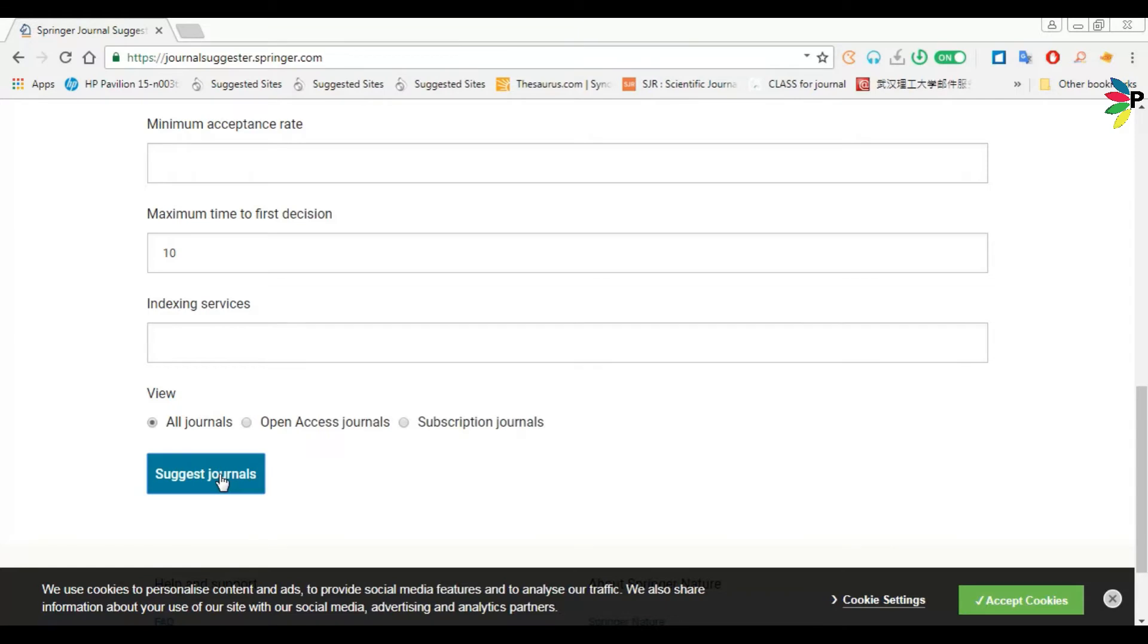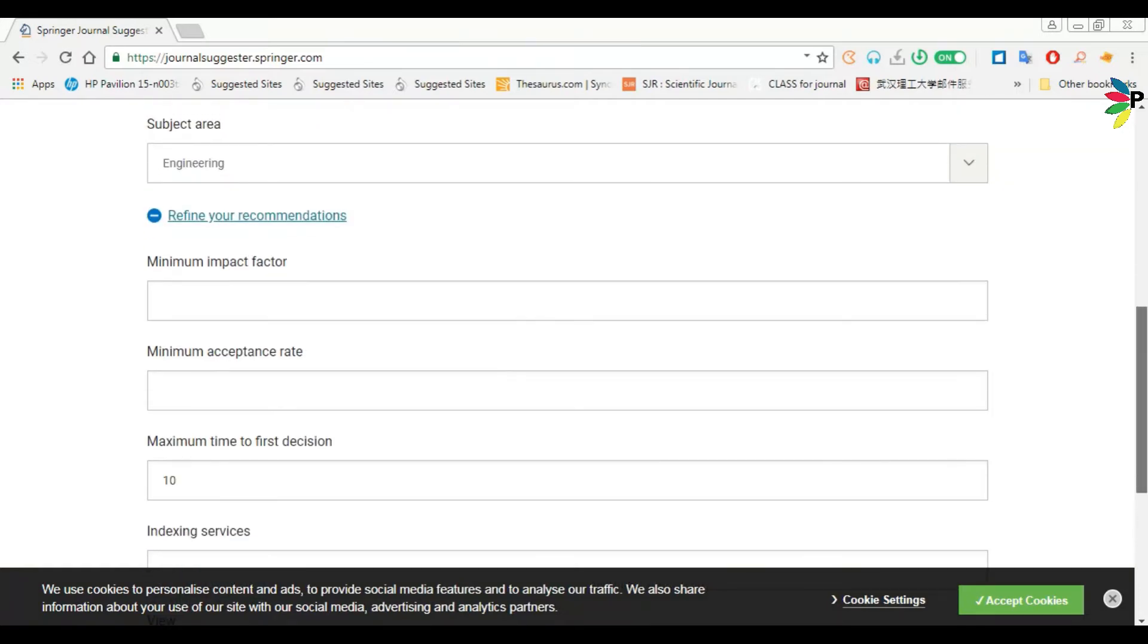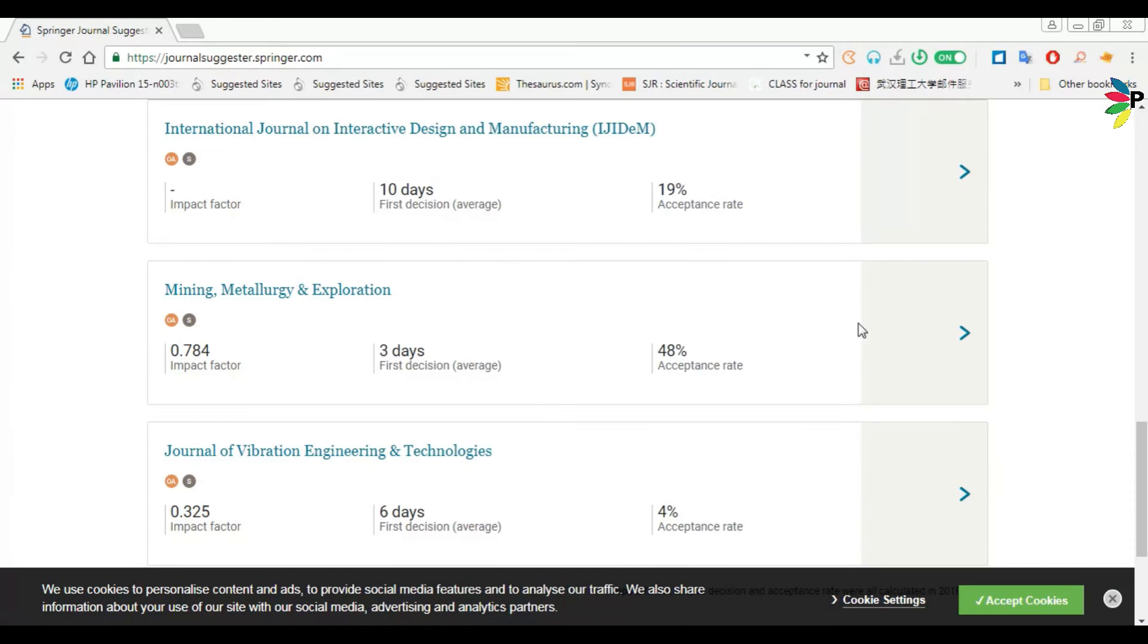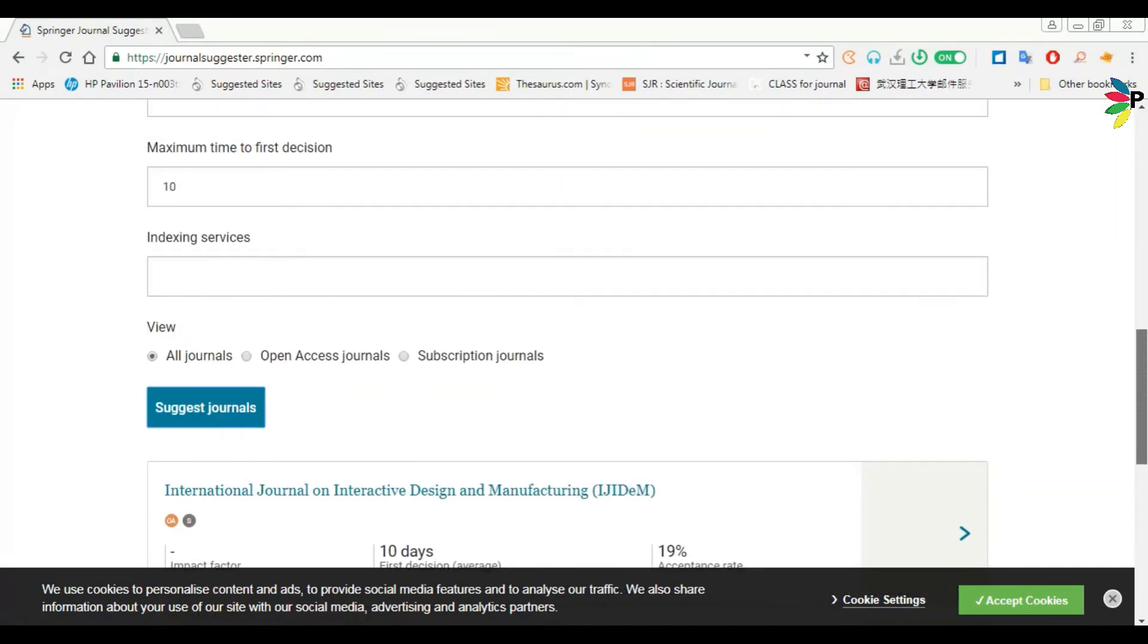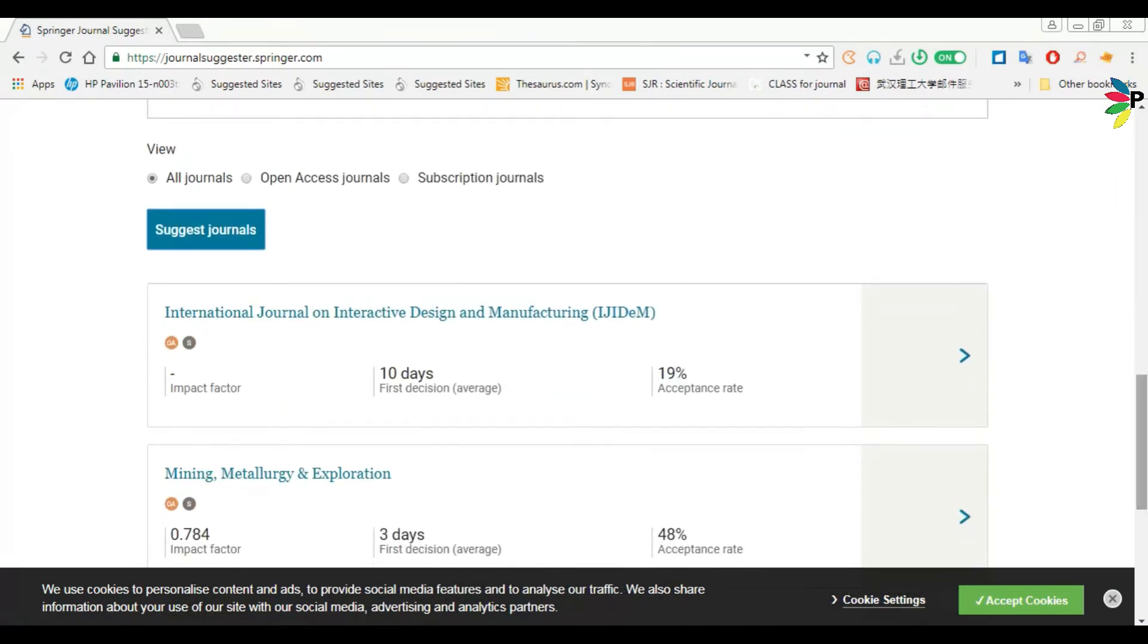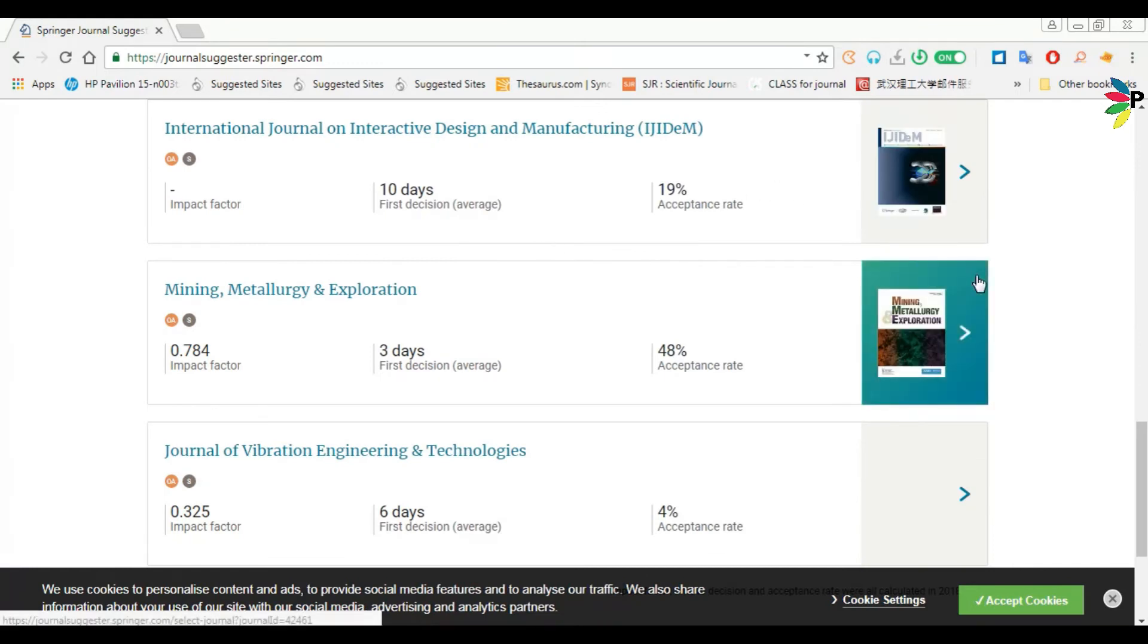Then view like open access or subscription, depends upon you which one you want to see. I am just selecting all journals. It will take a few seconds.